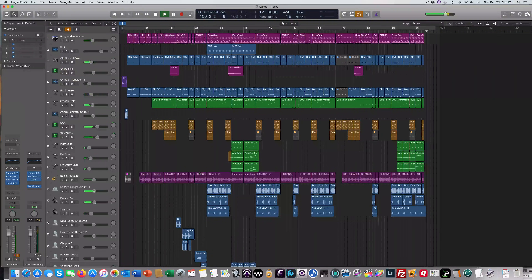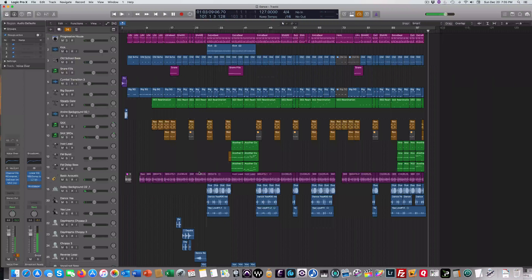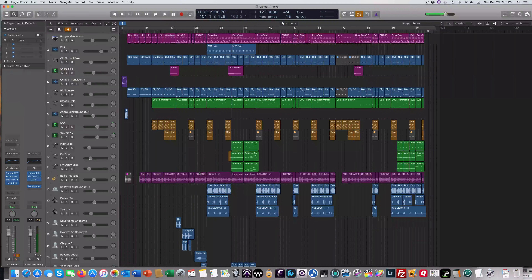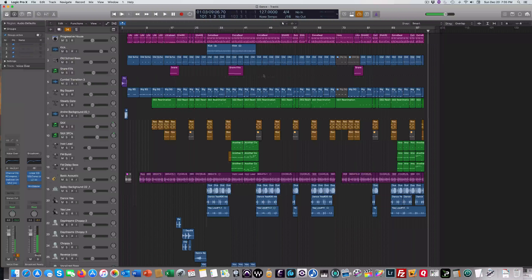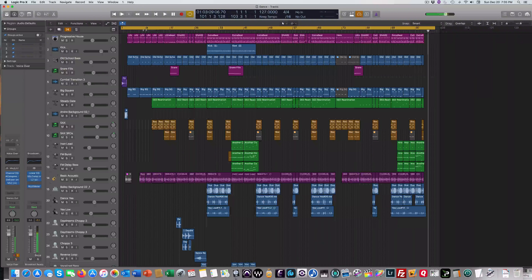Apple Loops are a great way for you to get started with playing around with production a little bit. You can always add your vocals later, and it's easy to drag and drop and make some adjustments. So let me just play it for you in its entirety — enjoy.